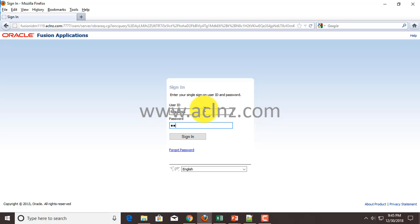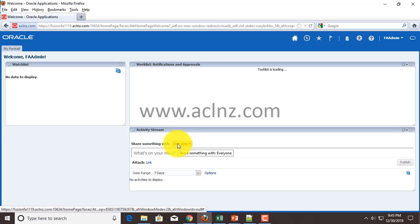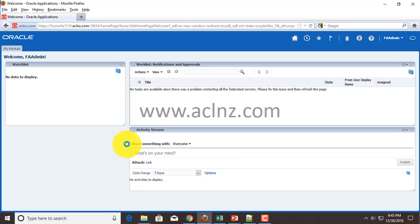Provide that password and then hit the sign-in form. For the very first time when you sign in, it may take two to three minutes to login depending on your server hardware configuration. Now look at this - the dashboard is completely empty because there are no data at all in this fusion applications instance; it has been just installed.